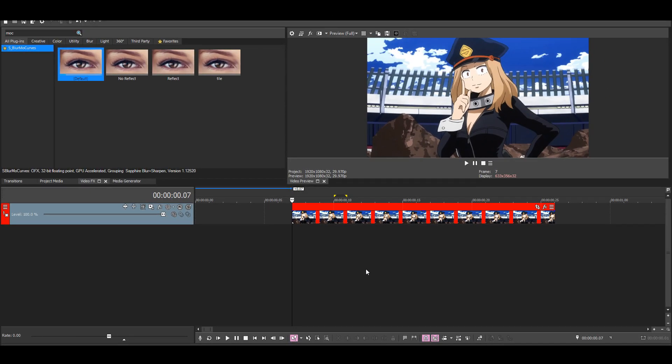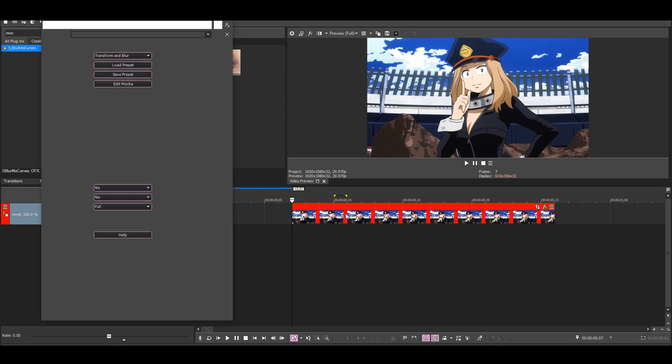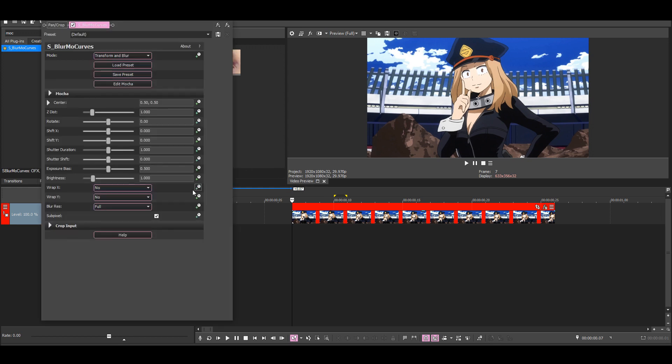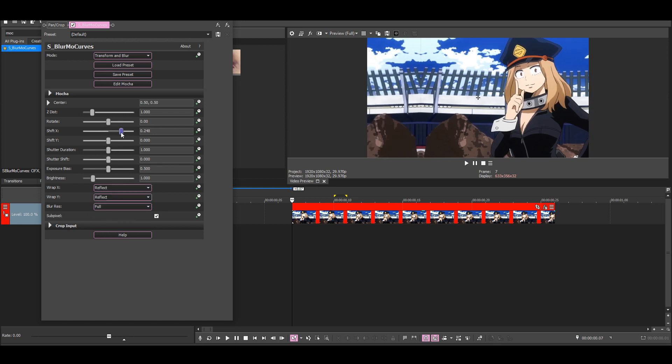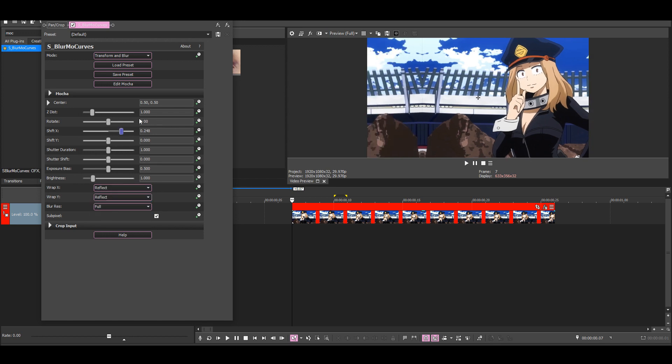We're going to be using Blurmo Curves for this shake, so just find Blurmo Curves and add the default to your clip. Then you want to put wrap X and Y to reflect so we get these reflections on the sides.